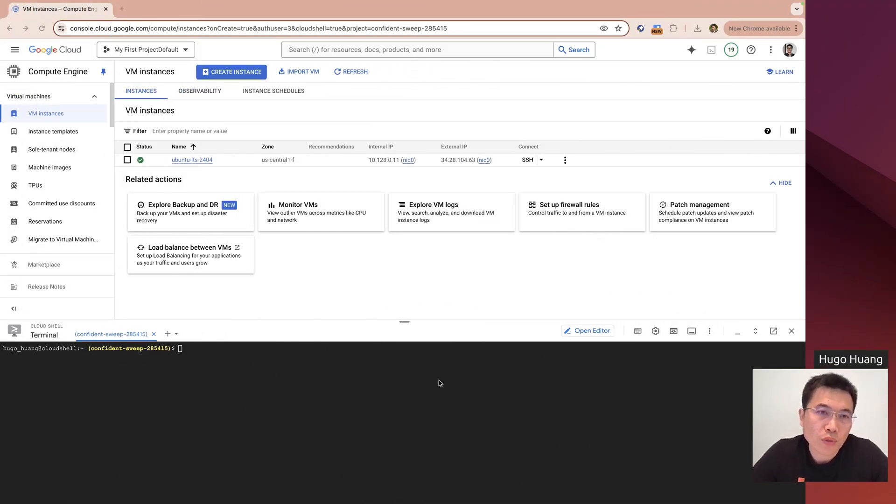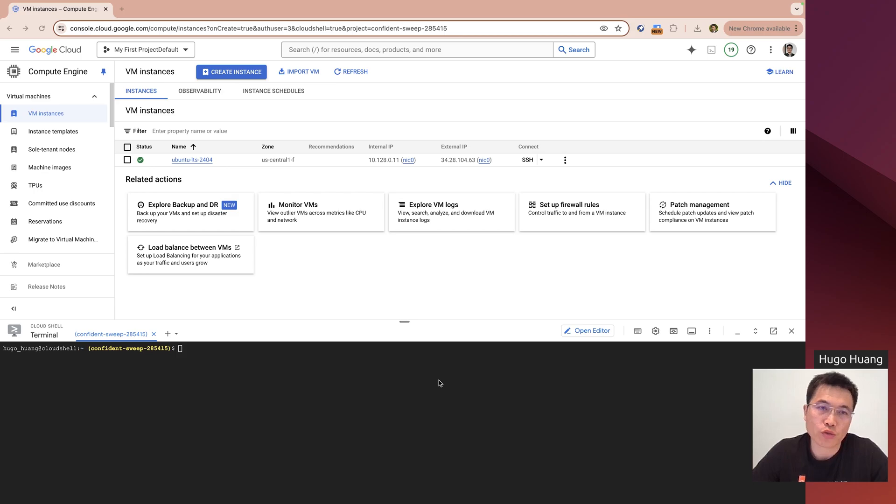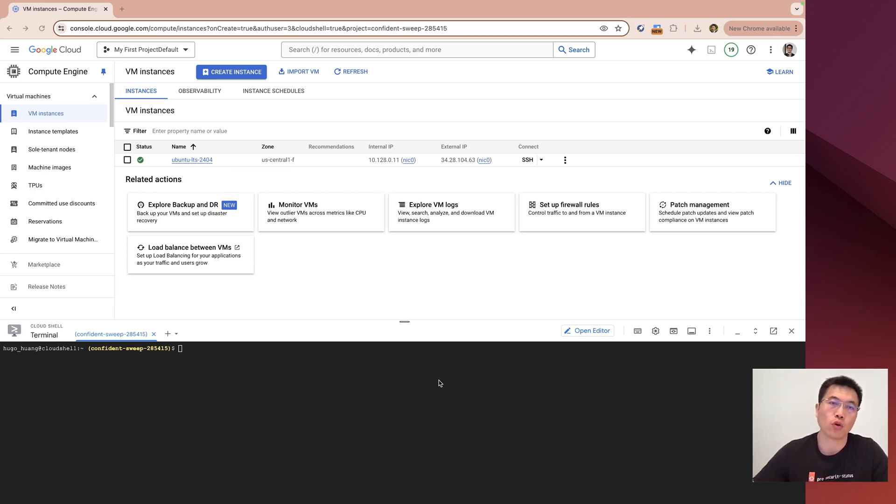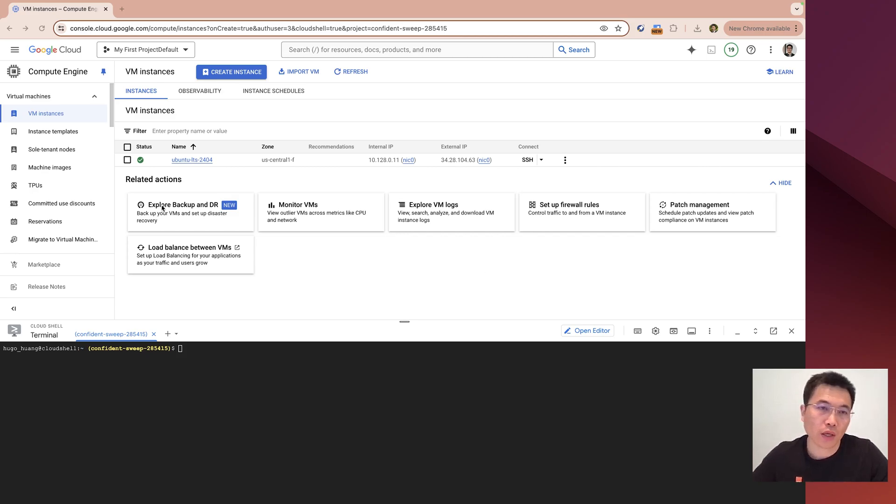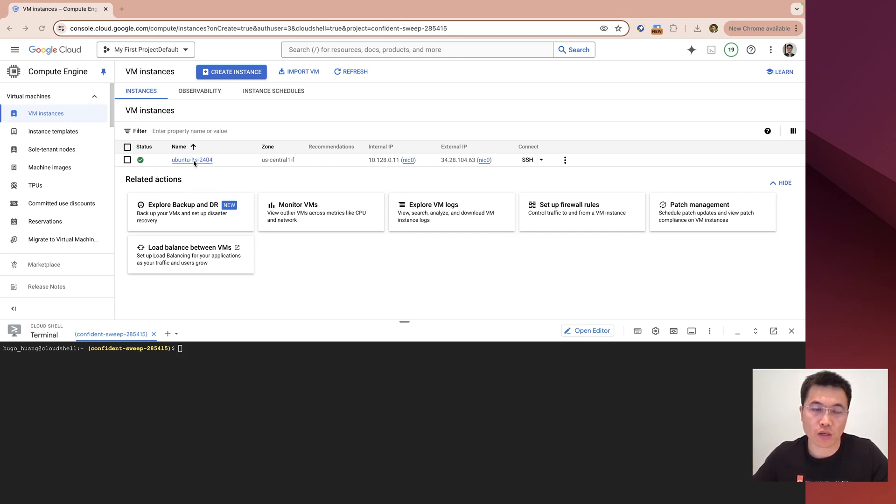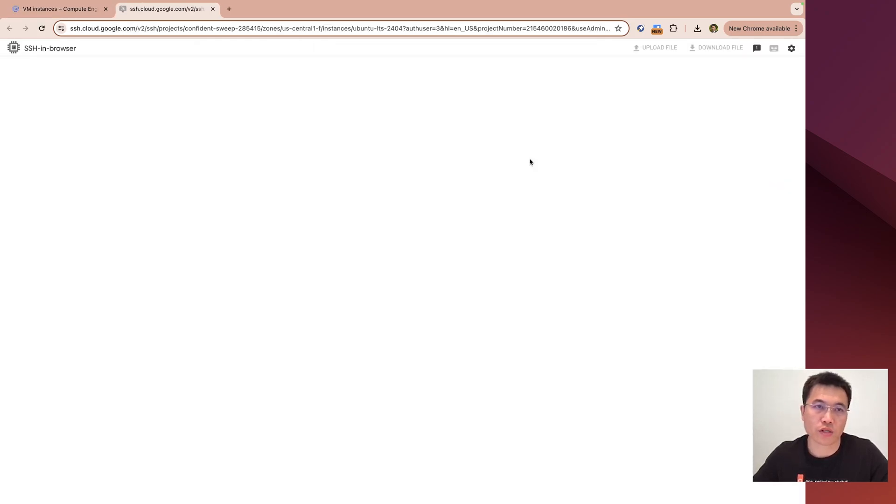Today we will in place upgrade a Ubuntu LTS 24.04 machine to a Ubuntu Pro 24.04 machine. In my console we have this virtual machine. It's a Ubuntu LTS. I access into this machine.